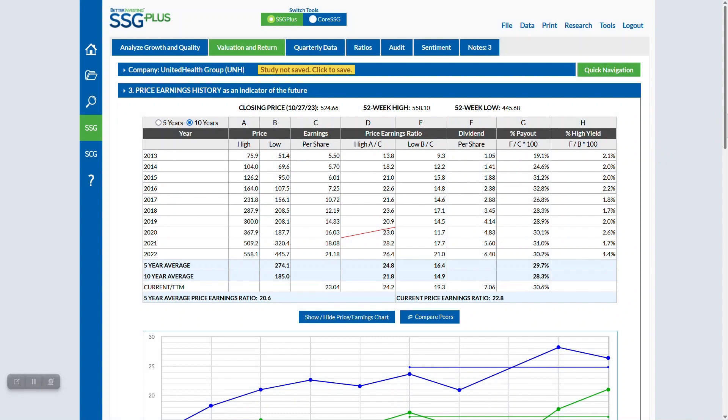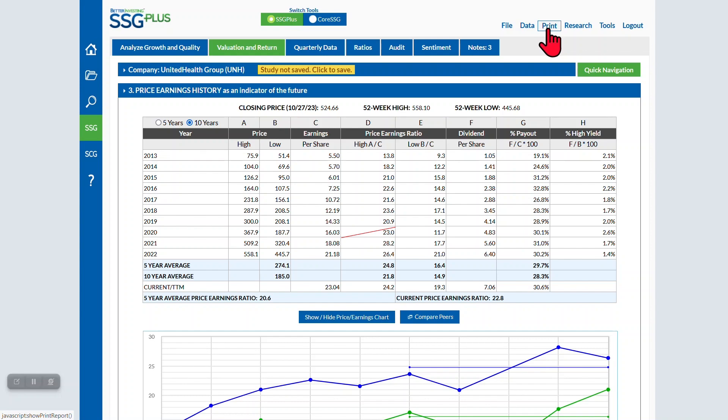The PDF of the SSG will continue to display 5 years of price earnings history. We hope this new feature makes your experience with SSG Plus even better.